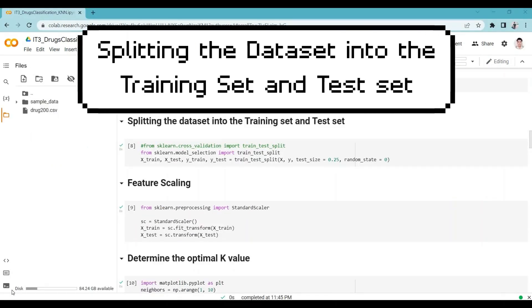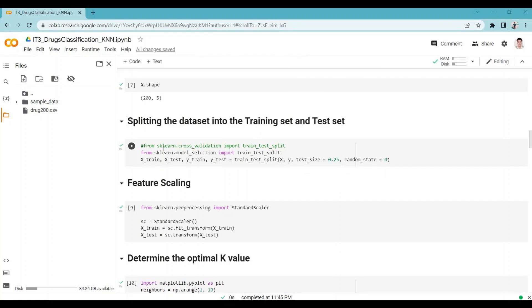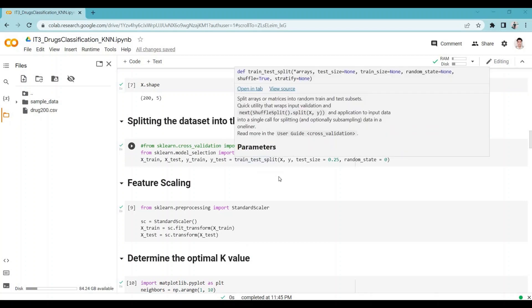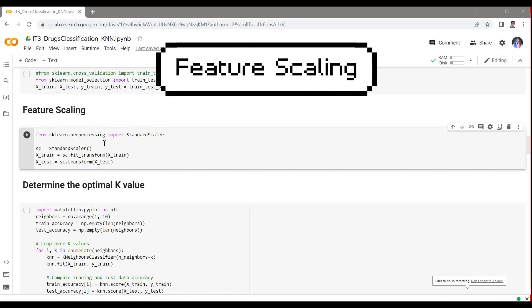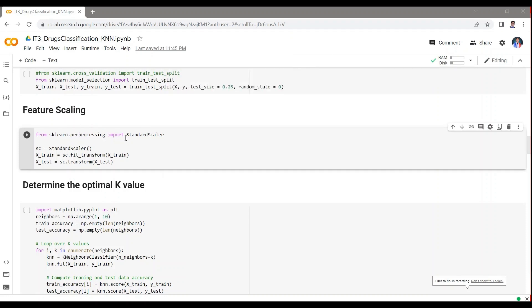Splitting the dataset into the training set and test set. train_test_split is a function in sklearn.model_selection for splitting data arrays into two subsets for training and testing. With this function, you don't need to divide the dataset manually. By default, sklearn train_test_split will make random partitions for the two subsets. Feature scaling: from sklearn.preprocessing import StandardScaler. The StandardScaler function standardizes data values into a standard format. fit_transform fits the training data and transforms the training set accordingly.